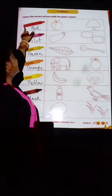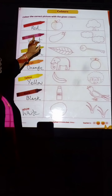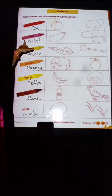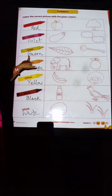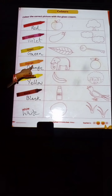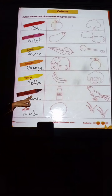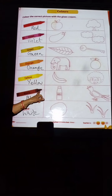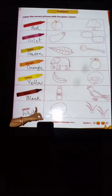Look at this. This is red. Now this is violet. This is green. This is orange. This is yellow. What is the color of this? Black. This is black. And this is white.